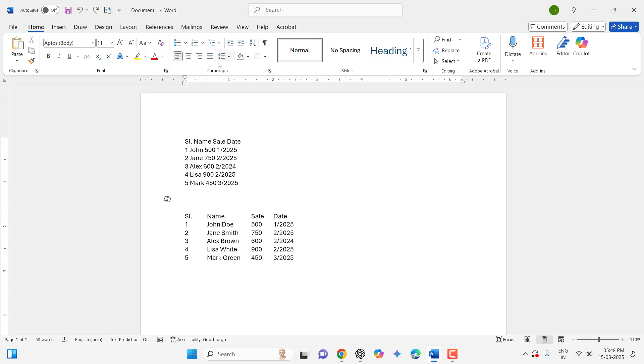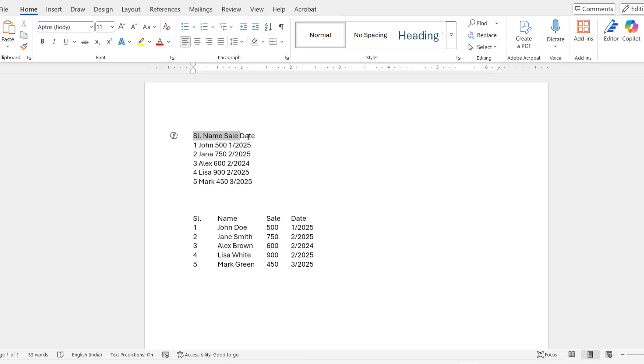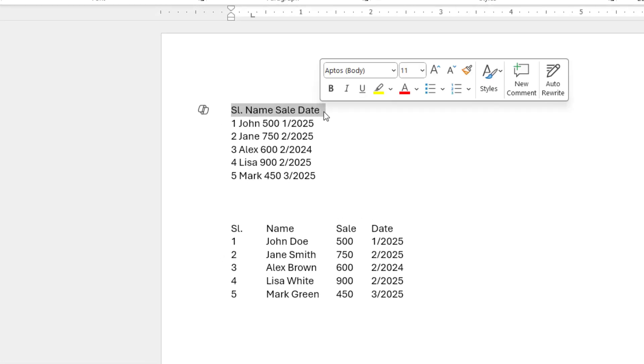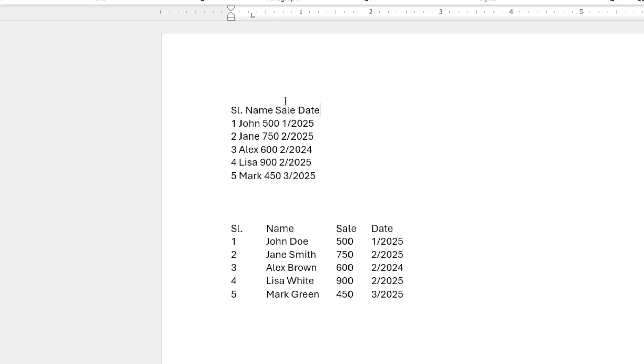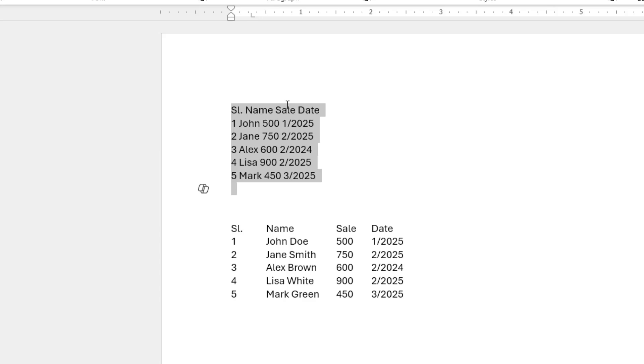So here I have some text and in between text I have a single space. As you can see, I have a single space between the text. To convert this type of text into a table, just select the entire text and don't select the extra space. Select the exact text like this.